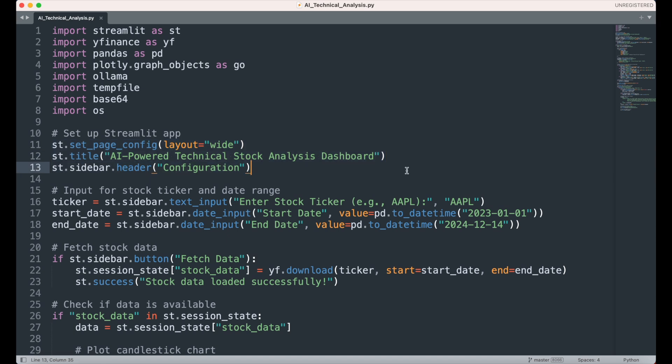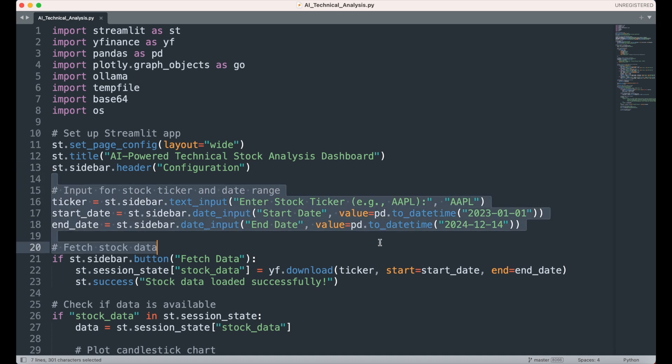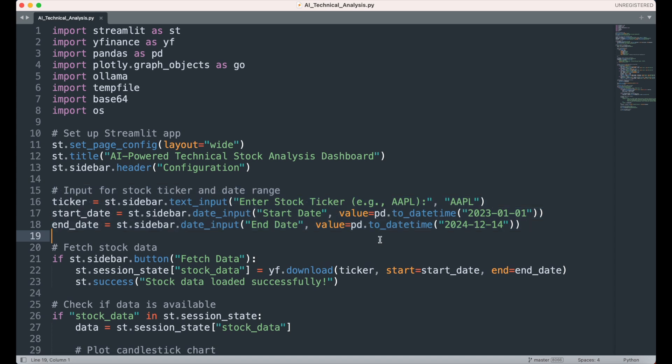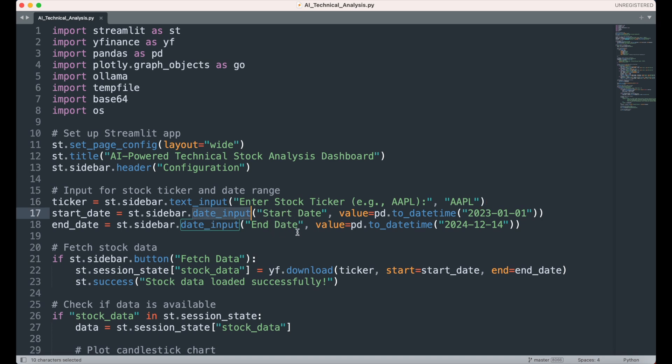The next step is to create inputs in the sidebar for users to specify the stock ticker, select a date range, and fetch the corresponding stock data. Using ST Sidebar Text Input, we allow users to input the stock ticker, with a default value set to AAPL. Similarly, using ST Sidebar Date Input, users can select the start and end dates for the analysis. Finally, a button labeled Fetch Data triggers the retrieval of stock data using the YFinance library.